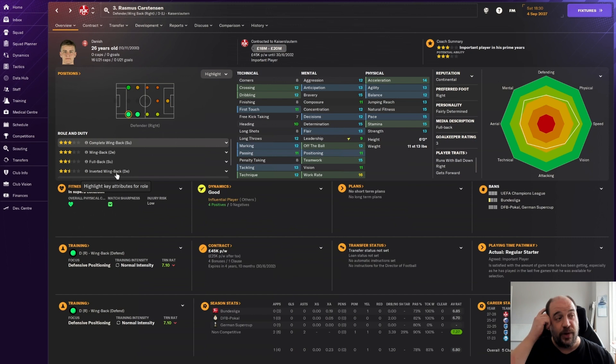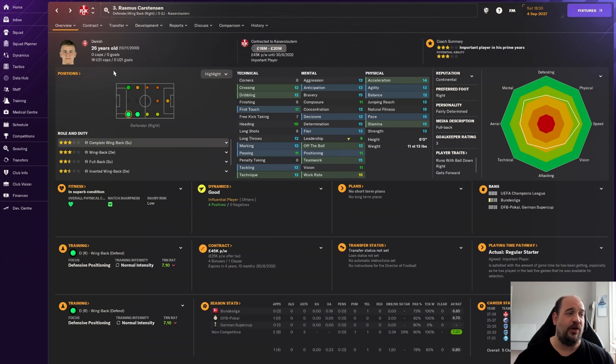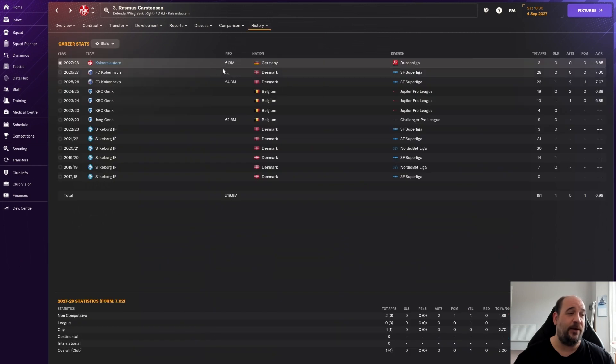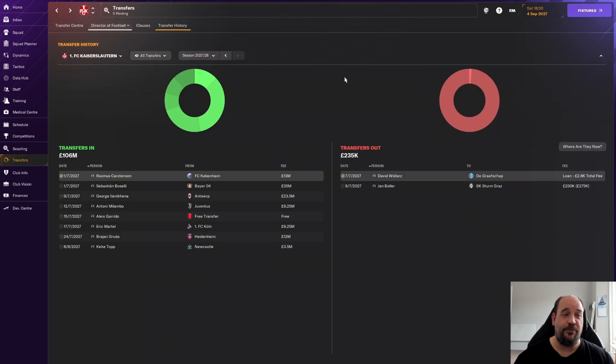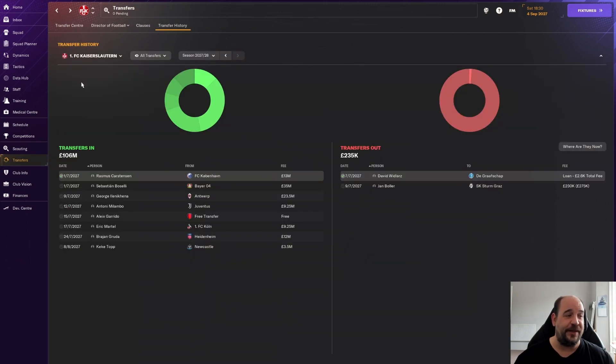First one is Rasmus Carstensen. Essentially he's in as a backup player, can play right back or left back, 26-year-old Danish. Does have a valuation of around £20 million. We bought him for £13 million so there's potential to make a bit of profit. Three star current and potential ability.